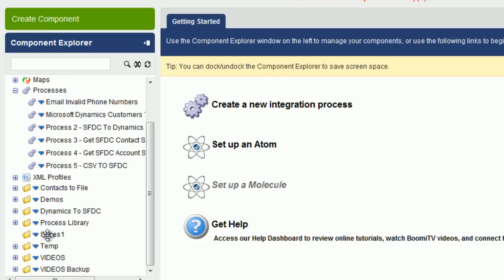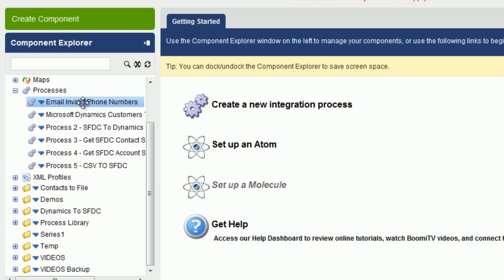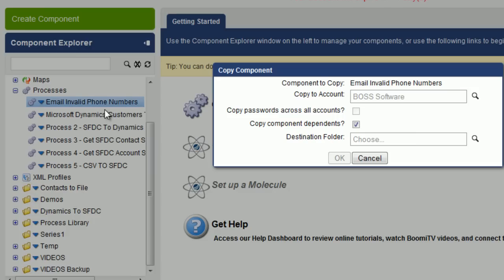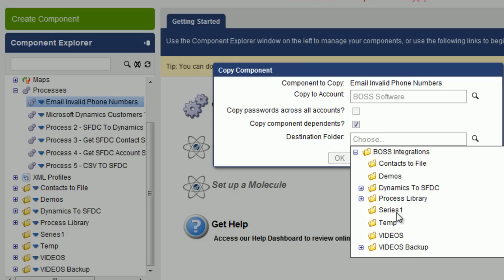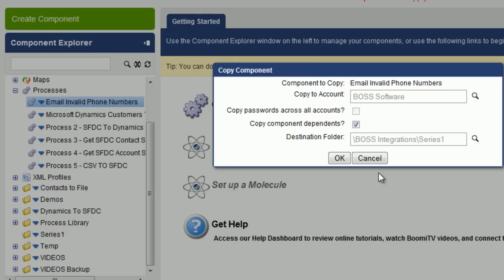And this is where we want to put it really. So what we're going to do is we're going to copy this process down into the Series 1 folder. So click on the process, highlight it, right click, click Copy. And here's a destination folder. We're going to choose Series 1 and click on OK.